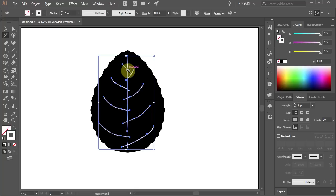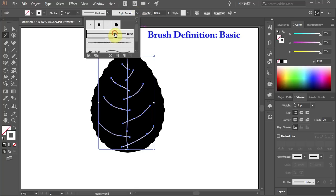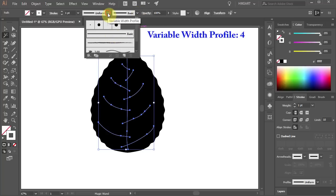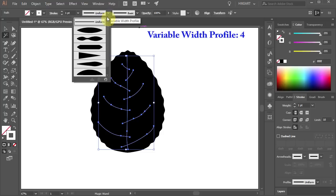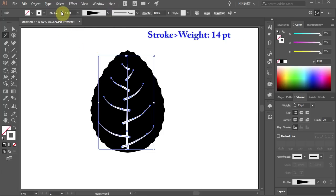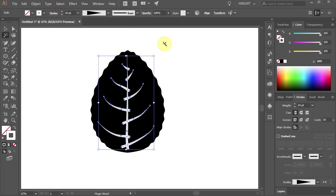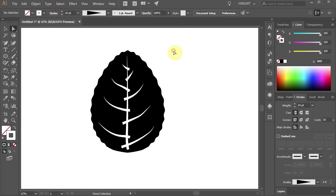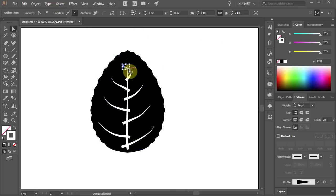Then change the brush definition to Basic and choose the width profile number 4. Now increase the stroke's weight to 14 points. Let's reduce the weight of the lines to make the veins smaller towards the top.